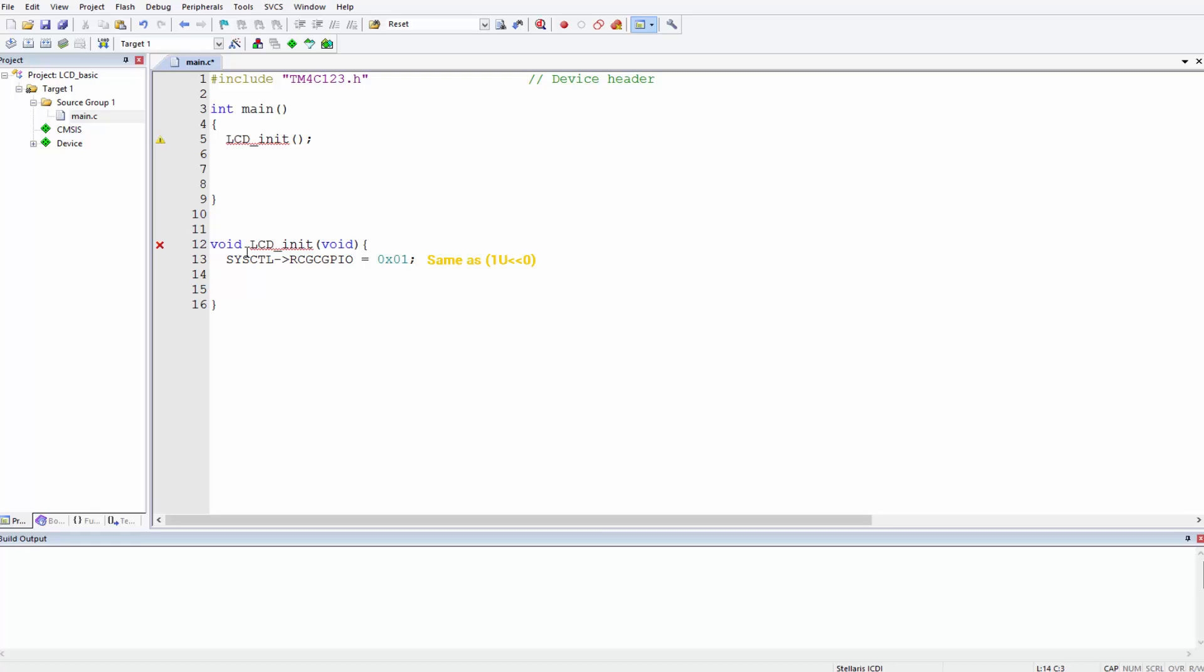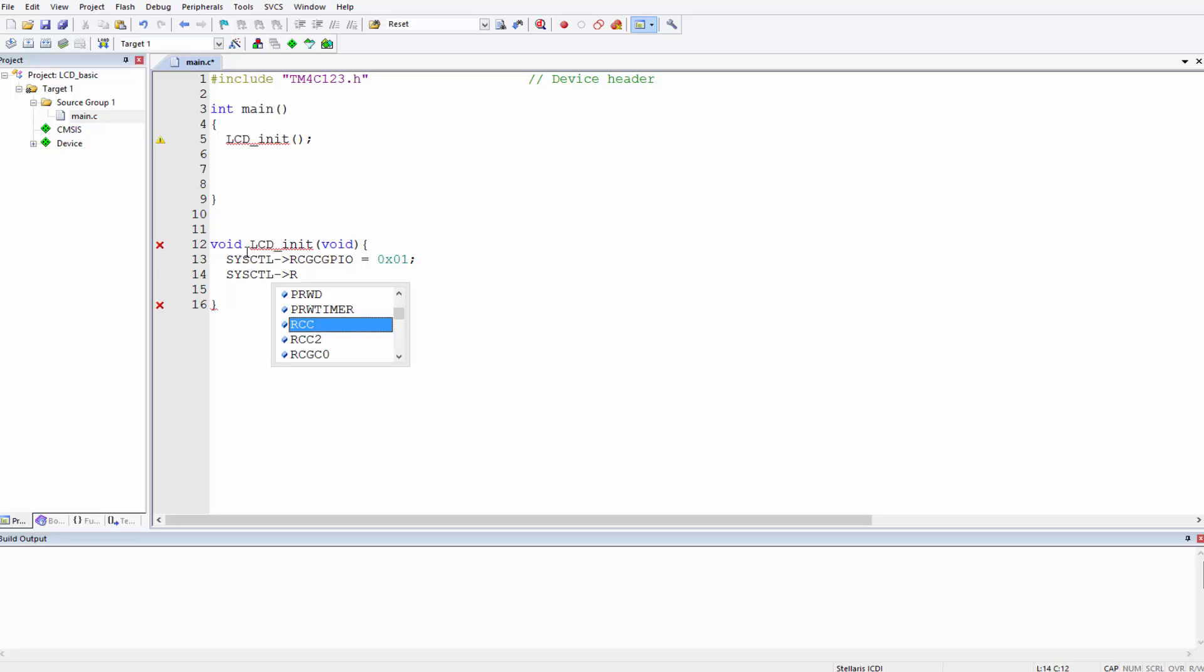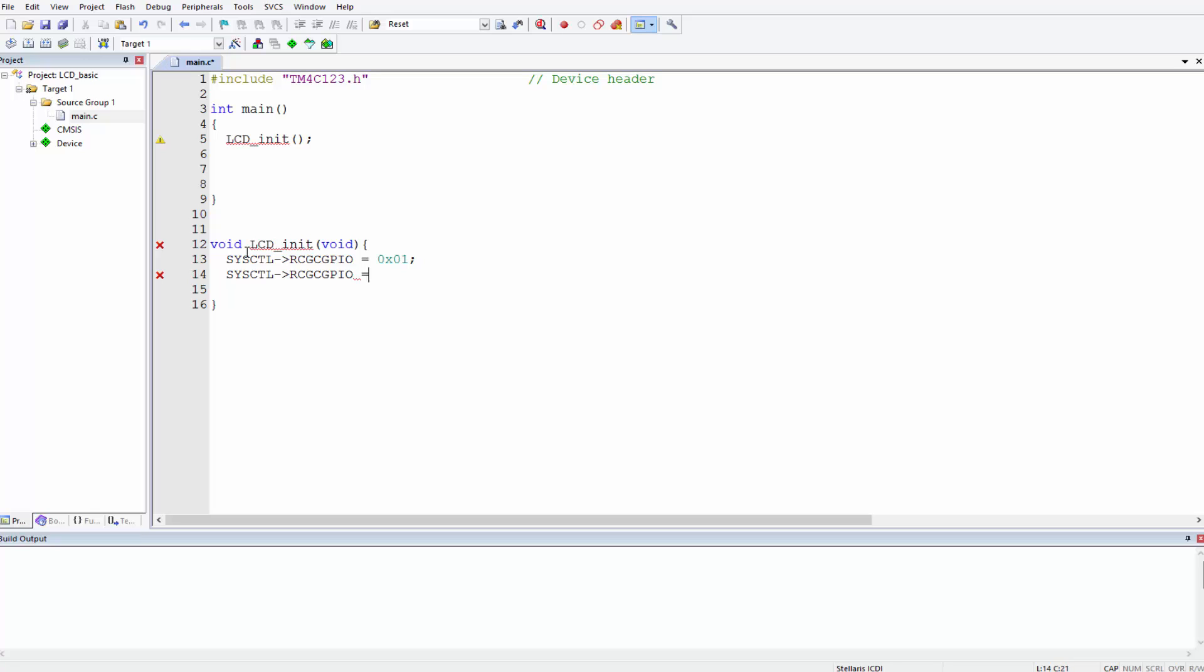After we've enabled the clock for Port A, we have to also enable the clock for Port B. Remember the control pins of the LCD are connected to Port A, while the data pins D0 through D7 are connected to Port B, to be precise B0 through B7. RCGC GPIO and Port B is.